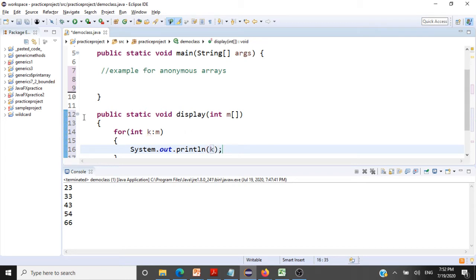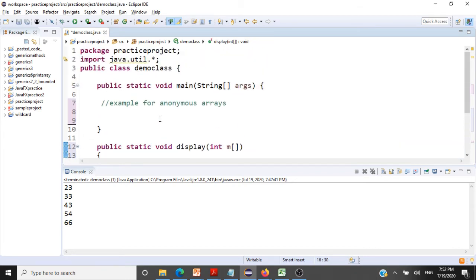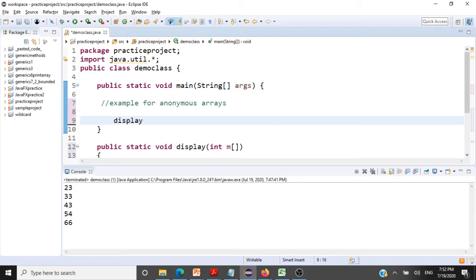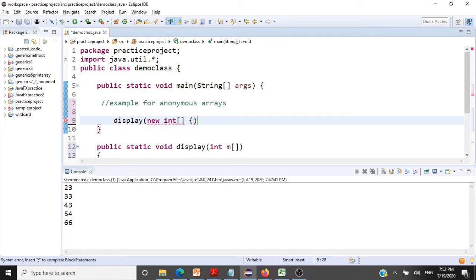This is what we have seen in our previous program too, that's simple to understand. Now, let me call this method display and then pass an anonymous array. This is how I pass it: new int and then I give the elements, so 2, 3, 4, 5. That's it.